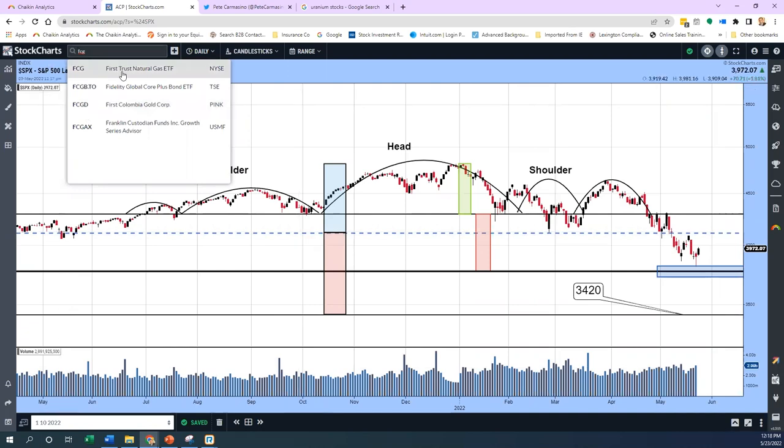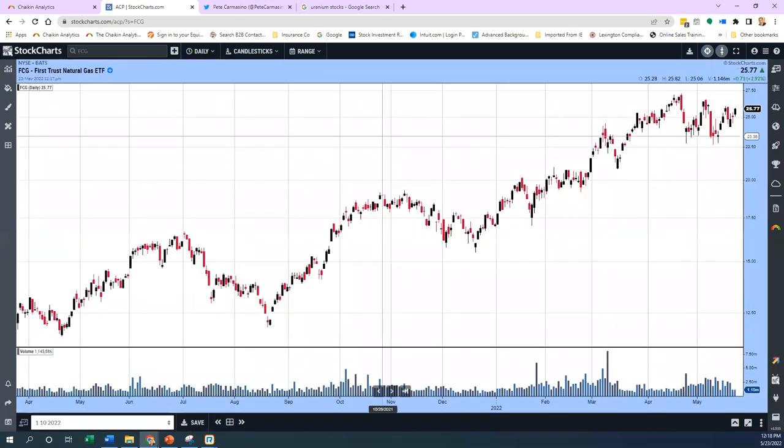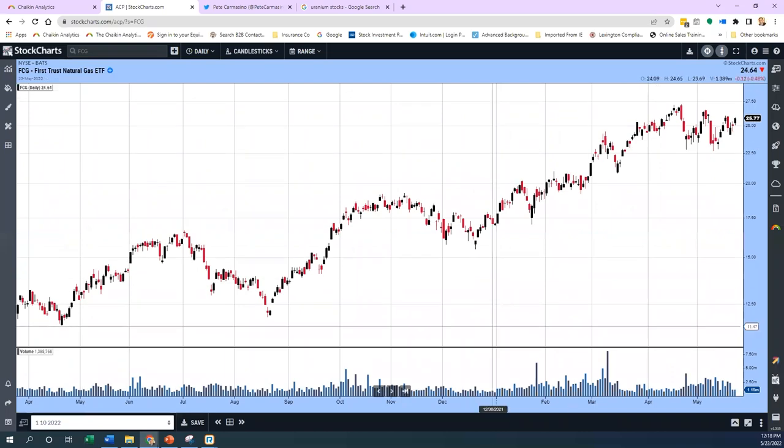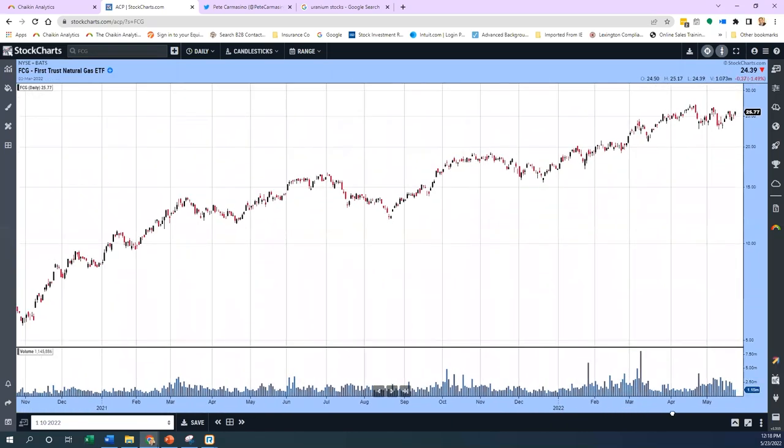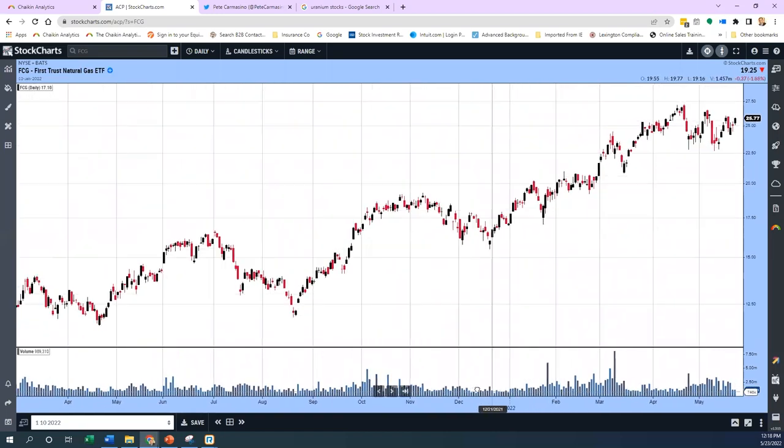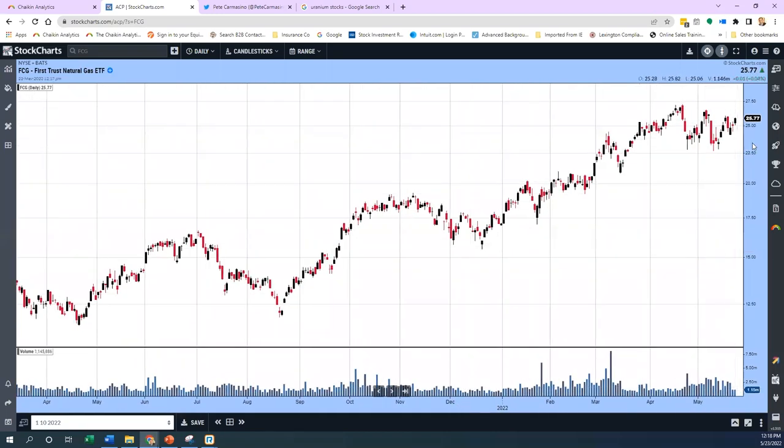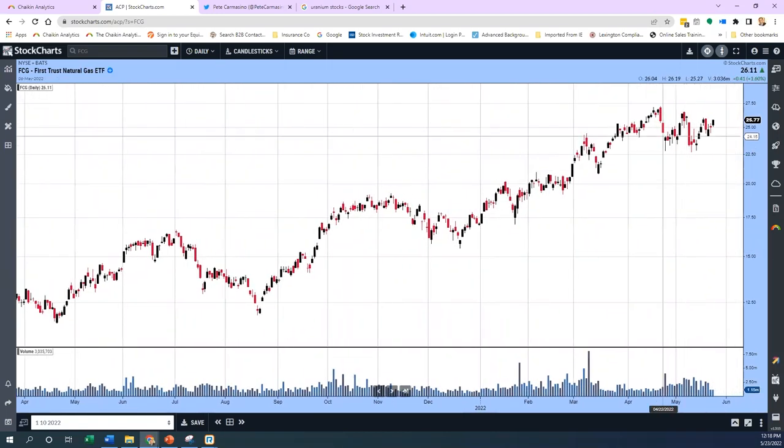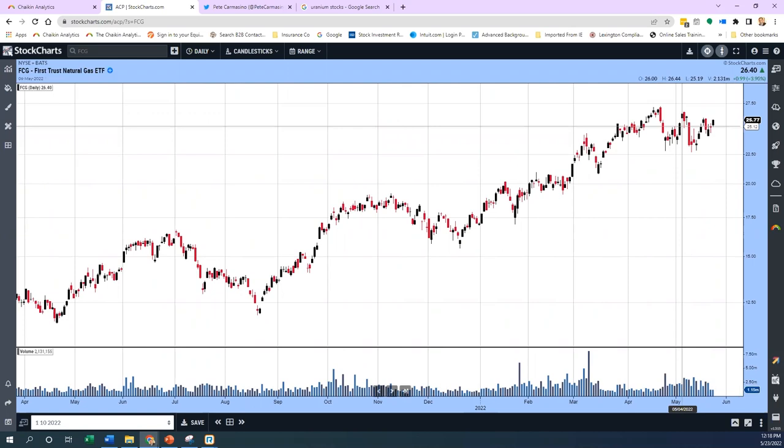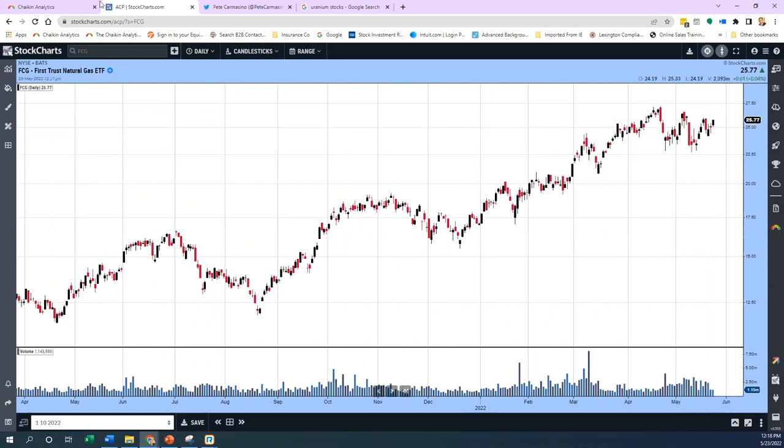If I go to the ACP platform and pull up FCG—we don't rate it, it's an ETF—but it is consolidating up at the top. I'd ask someone more formally trained on technical analysis to tell me if that's not a bull flag, I don't know what is.